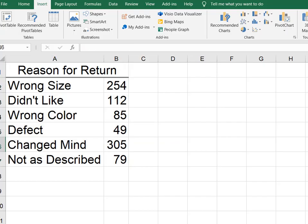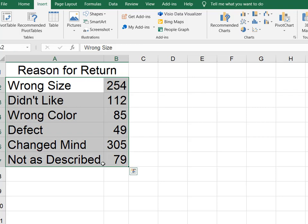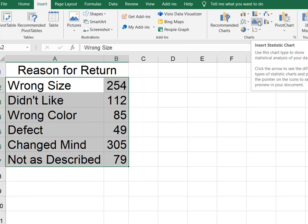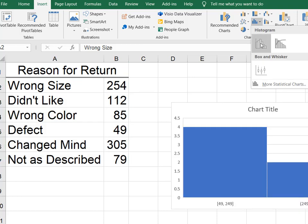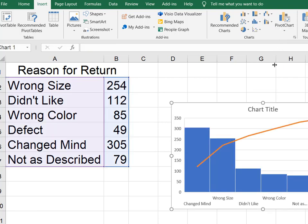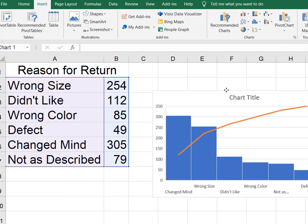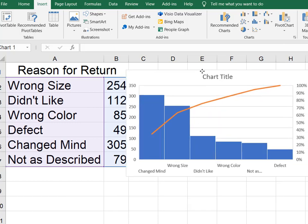So here I have my data in Excel and I'm going to select my data and I want both the reason for return and the frequency. And then I'm going to come up here where it shows Insert Statistics Chart and when I click on that you're going to see two types of histograms. One is your traditional histogram and the one we want has this cumulative trend line on it. And we're going to select that and we'll move it over here so that we can see it.